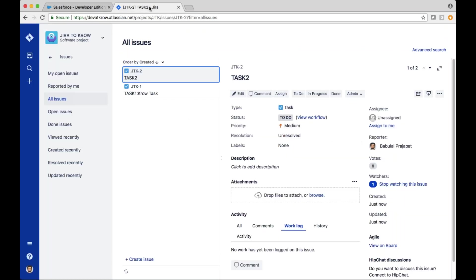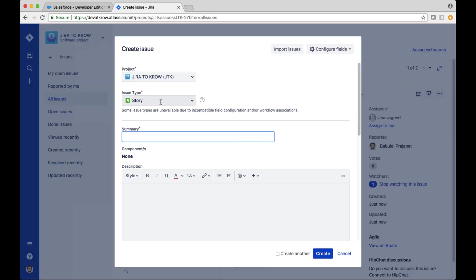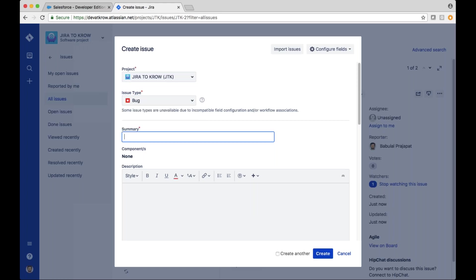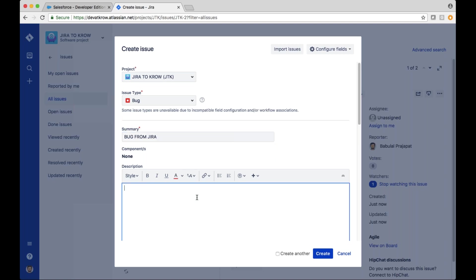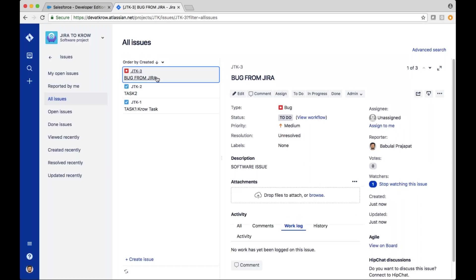What I could also do is look at this 'Jira to Crow' project and create a new issue — but not a task. I'm going to create a bug. I'll call this 'Bug from Jira,' and I can put in a description, such as 'Software issue,' as an example. I'll go ahead and create that. So now I have an issue type of bug against this project.